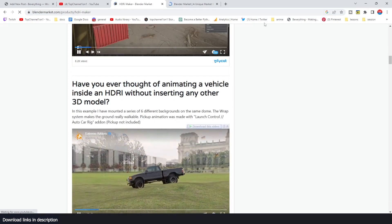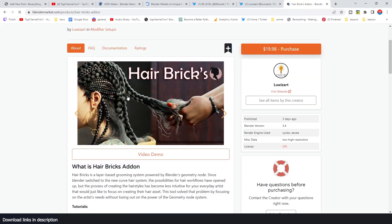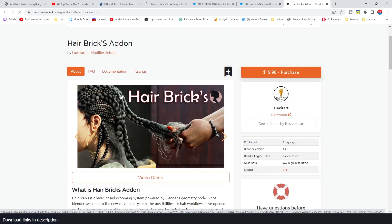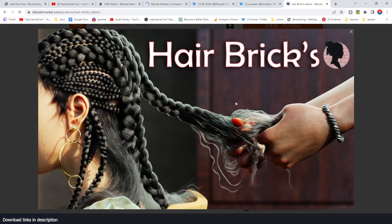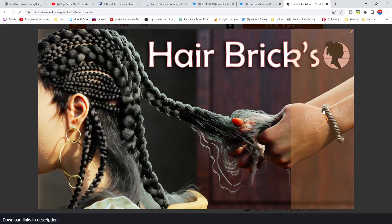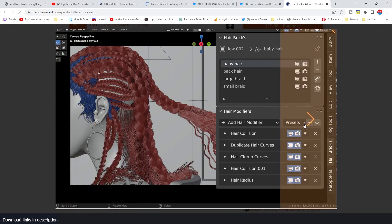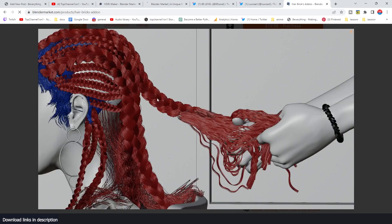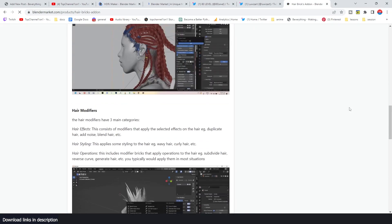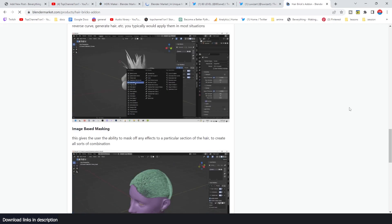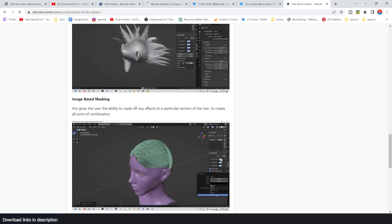Another amazing tool I'd like to showcase is the Hair Bricks add-on by Louise Art, which is just amazing for creating different hairstyles. It's a layer-based system that uses geometry nodes and the new particle hair system to create braided and unbraided hair, and any type of hair you can think of. If you want to get any of these tools or read more about them, you can find all the links in the description.